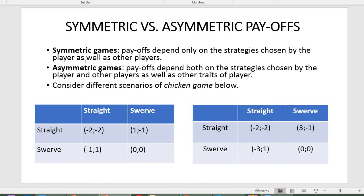Regarding symmetric versus asymmetric payoff games: under symmetric games, payoffs depend only on the combination of strategies pursued by each player. The chicken game is a good example. Two teenagers drive their cars toward each other to determine who is brave and who is a coward. If both go straight there will be a collision and each gets a payoff of negative two.